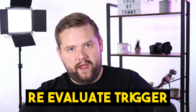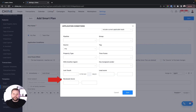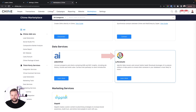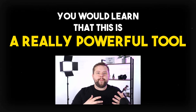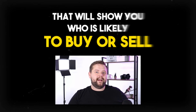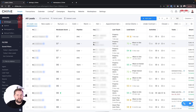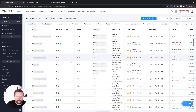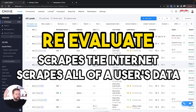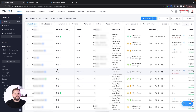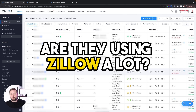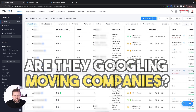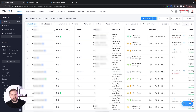That secret trigger is going to be the Revaluate trigger. You probably don't have this activated — I will show you how to get it activated. First, I want to go over what Revaluate is and why it's really important for automated follow-up. If you were to go to the Chime marketplace, you would see a tool called Revaluate. It's a really powerful tool that will show you who is likely to buy or sell inside of your Chime CRM.